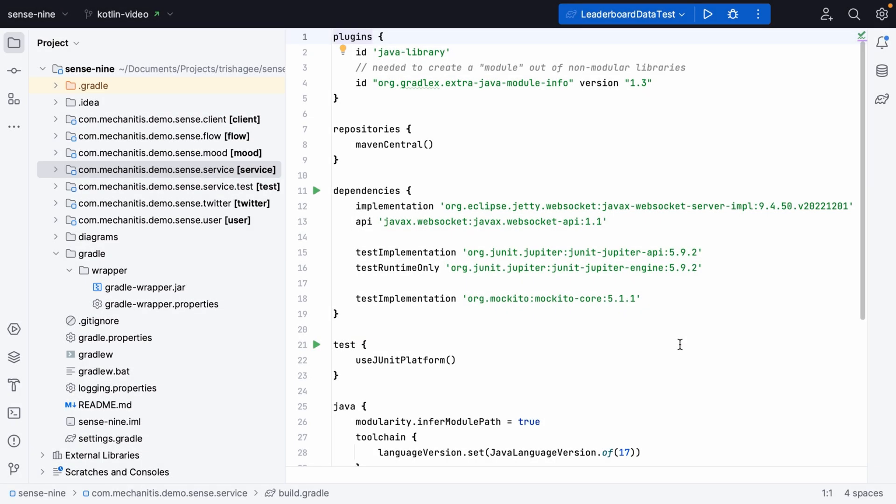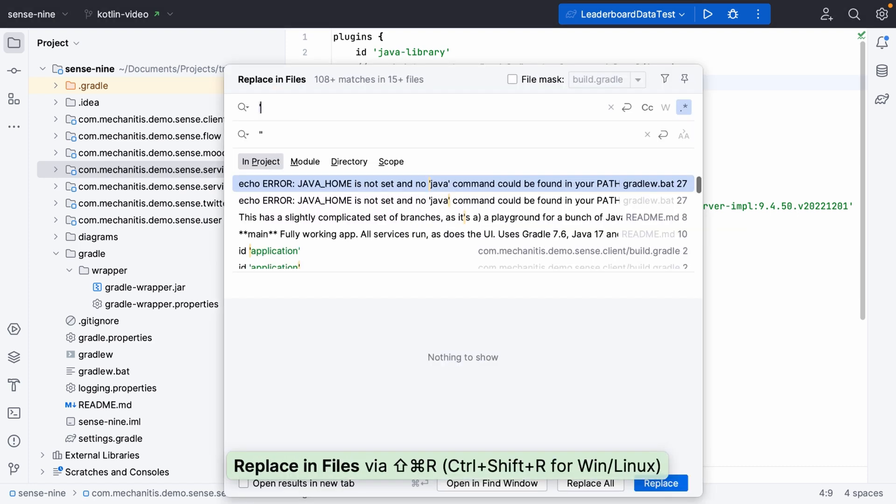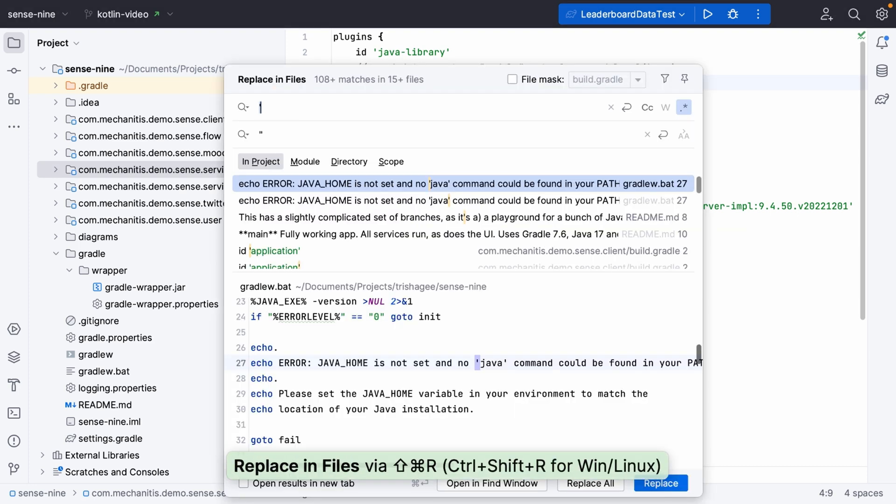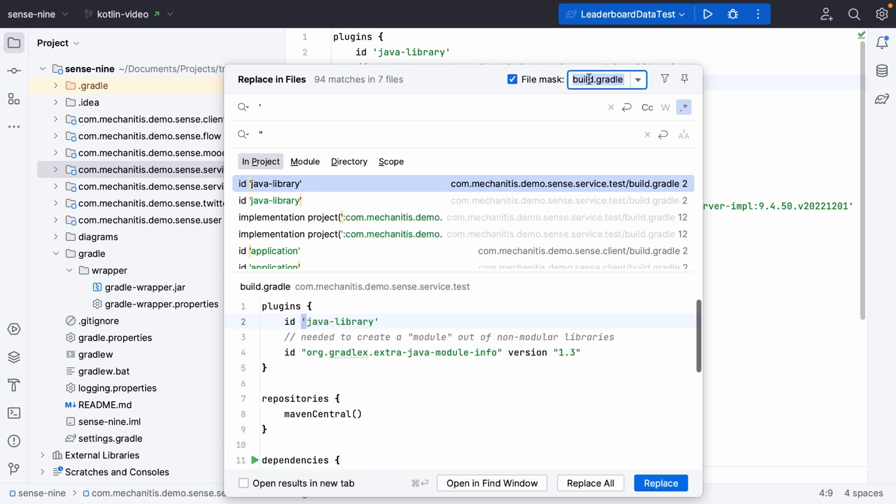Groovy, for example, supports single quotes on your strings. Kotlin uses double quotes. However, Groovy also supports double quotes. So the first thing we can do is turn all our single quotes into double quotes. We can use IntelliJ IDEA's replace in files for this. We're going to search for single quotes, replace them with double quotes, and we'll use a file mask to say we only really care about build.gradle files.